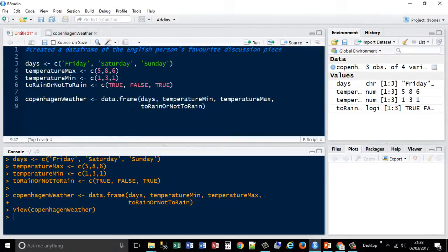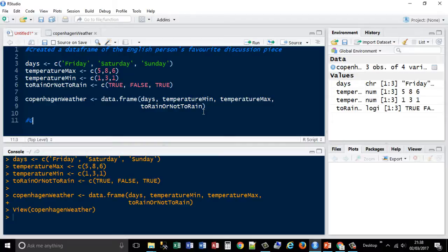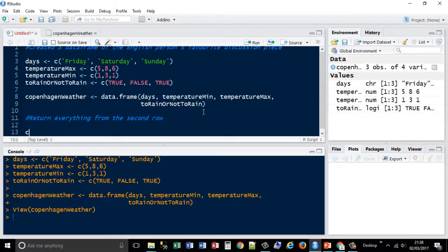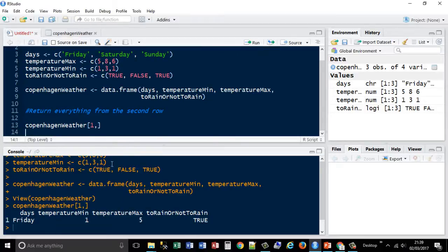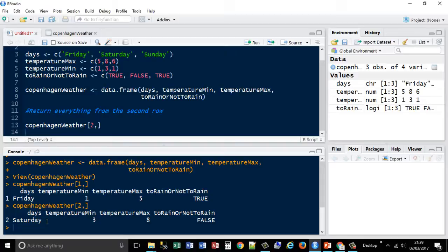Now what I'm going to do is return everything from the second row. I'll use Copenhagen weather with square brackets notation — similar to the matrix — where rows come first and columns second, and you need to include a comma. I'm only returning rows so I'll leave the right side blank. The second row gives me Saturday: the day name, temperature max and min, and whether it's going to rain or not. We can see that's going to be the one dry day.